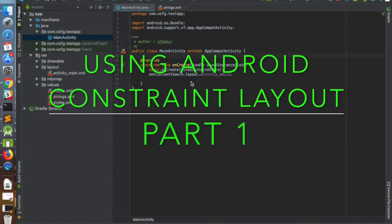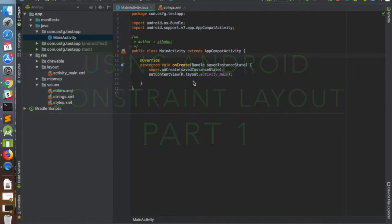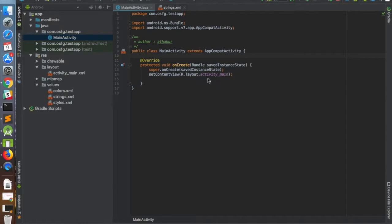Welcome back. In this video I'm going to show you how ConstraintLayout works using the UI design builder provided by Android Studio. I have Android Studio 3 and I've created a sample Android project. On the screen you have a main activity which is the launcher activity, and there is a layout called activity_main.xml which is associated with that main activity.